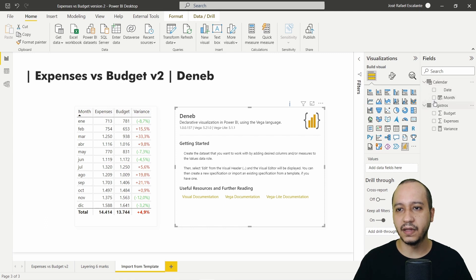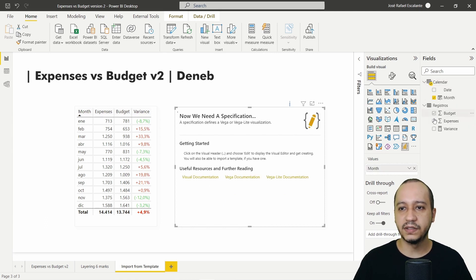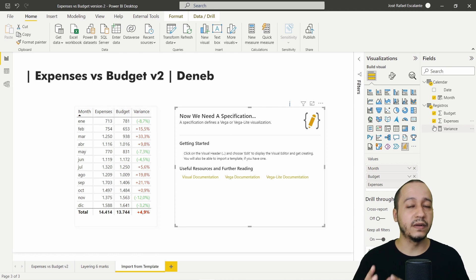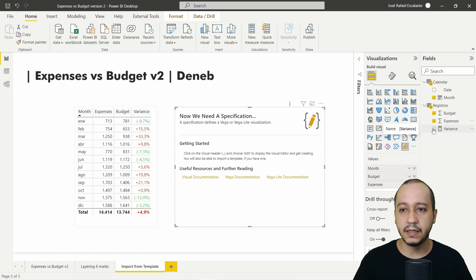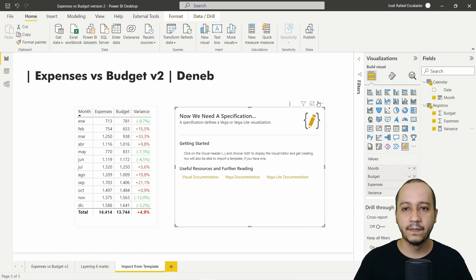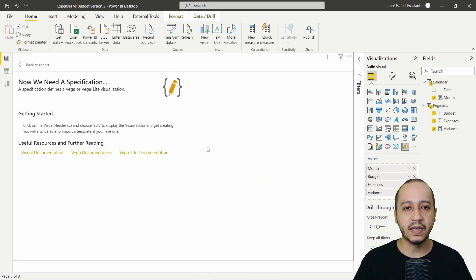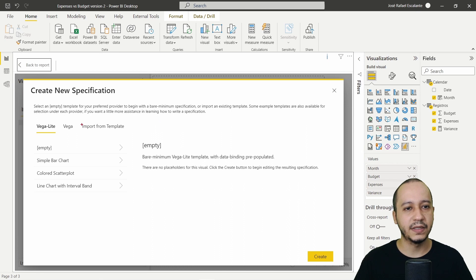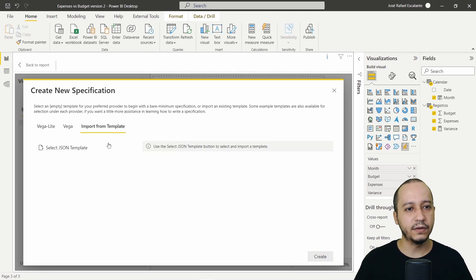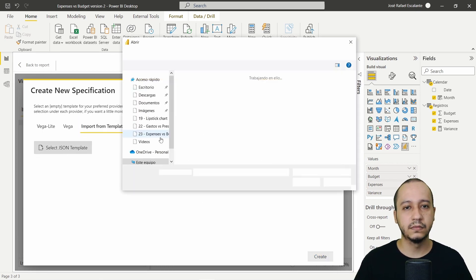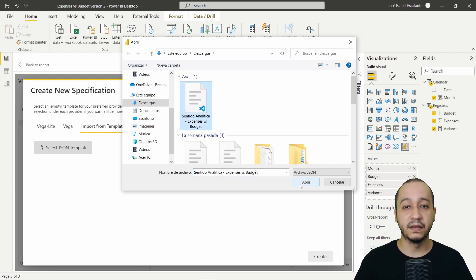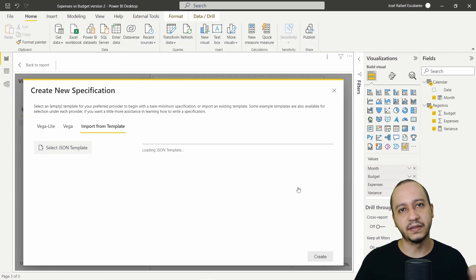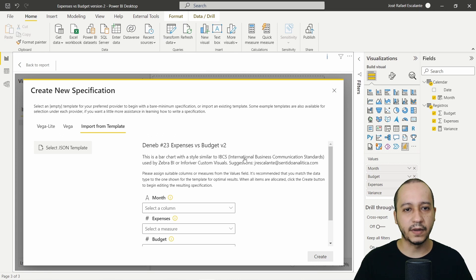Then you have to provide the same field values. This graph uses: month, budget, expenses — whether you're using a column or a measure — the variance, and the percentage. Click on the ellipsis, select Edit, then click Import a Template.